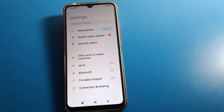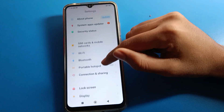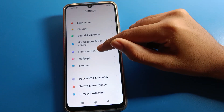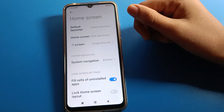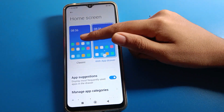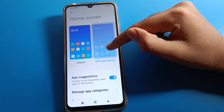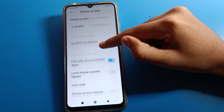After opening phone settings, you can see this type of interface in your Redmi mobile. Click on home screen settings. After opening home screen settings, you want to change the home screen mode — classic mode or another mode — you can select the mode and change it.